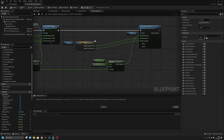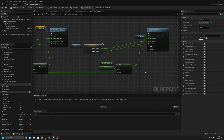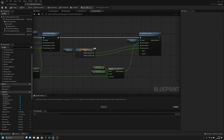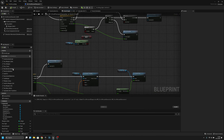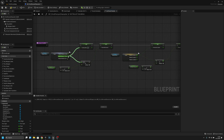Here we have to connect the — I think it might be correct now. Now we have to go to the Set Recoil Variables and change these to here.